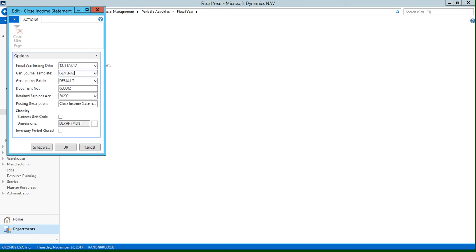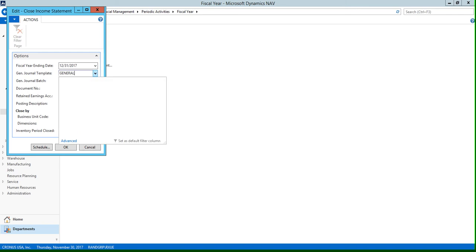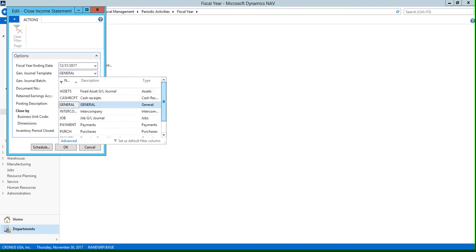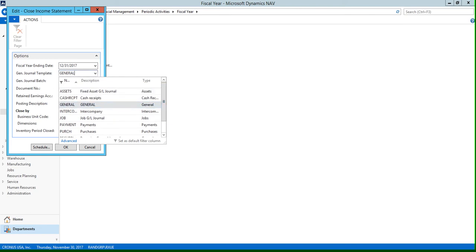For our example, we're using our general journal template. But if you use this drop-down arrow, you can see that you can select from all of the options that are specified here. So if we tab off of this field...